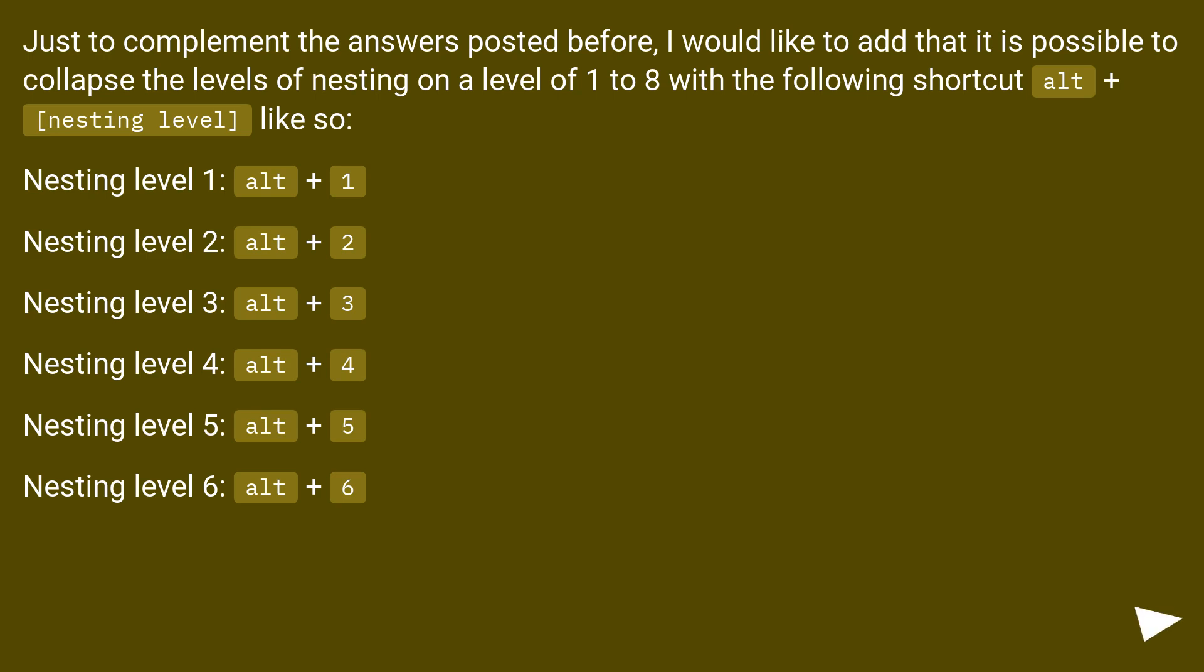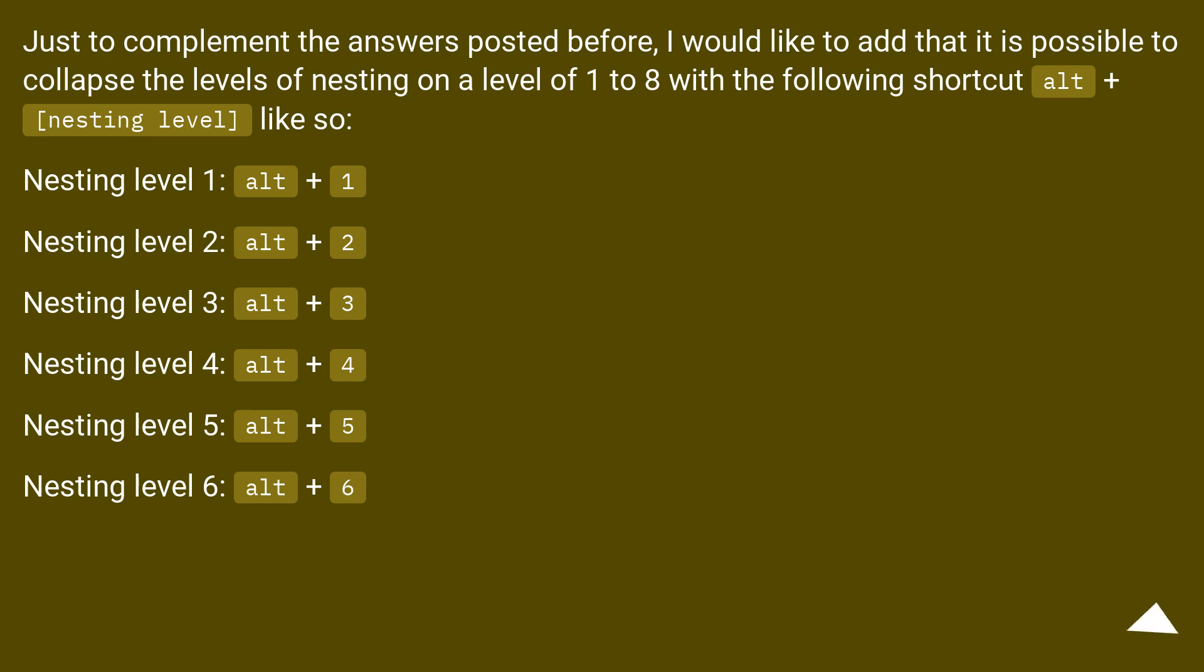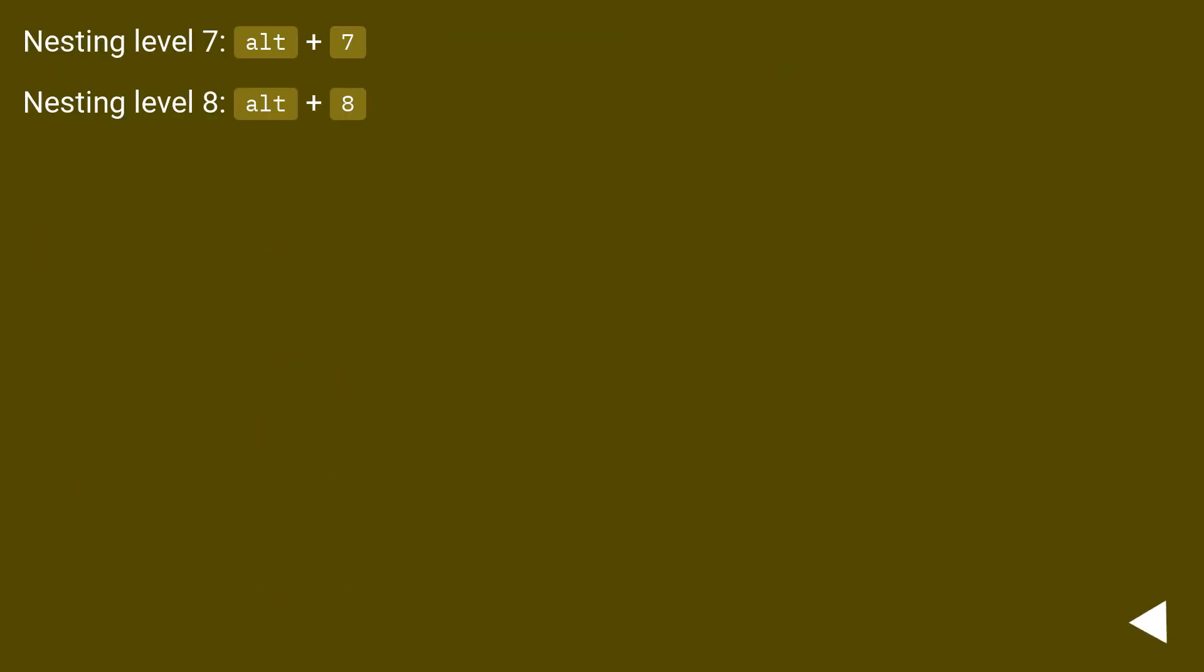Nesting level 1: Alt+1. Nesting level 2: Alt+2. Nesting level 3: Alt+3. Nesting level 4: Alt+4. Nesting level 5: Alt+5. Nesting level 6: Alt+6. Nesting level 7: Alt+7. Nesting level 8: Alt+8.